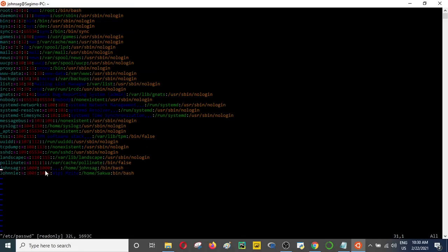We also have johnny, which also has a password associated with it, and the user ID is 1001. What happens within the Ubuntu or Linux system is that when you add users without specifying their user ID, they automatically increment from the last user ID that was added.